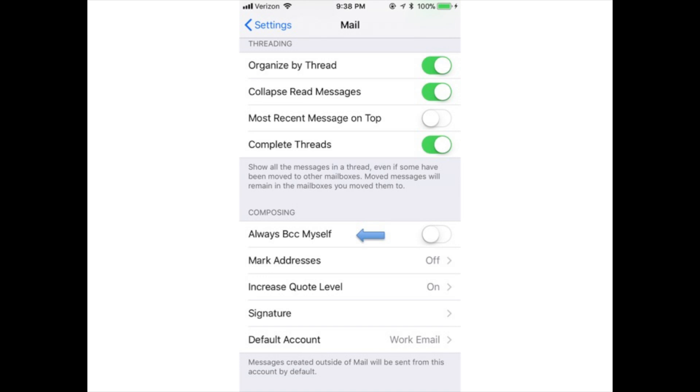Always BCC myself: Slide this to on/green to always send yourself a copy of all emails you send from your phone.